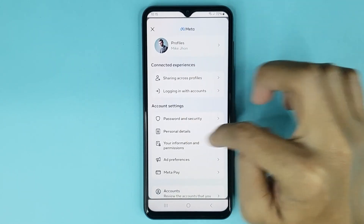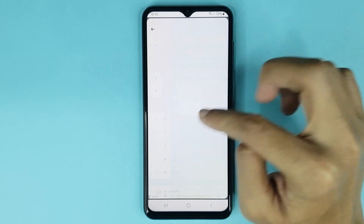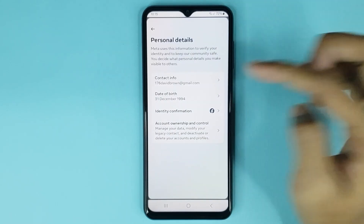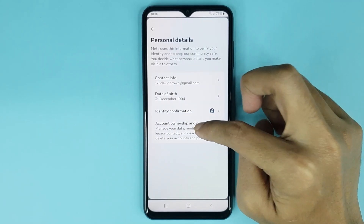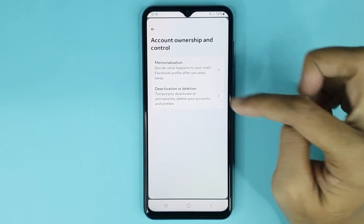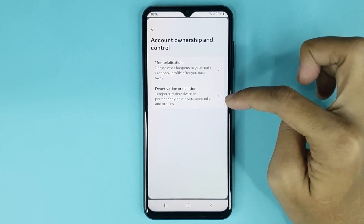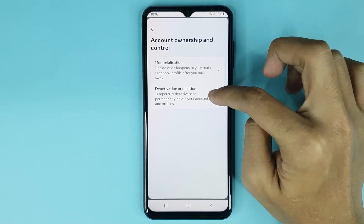Then go to Personal Details. After that, go to Account Ownership and Control. Then go to Deactivation or Deletion.